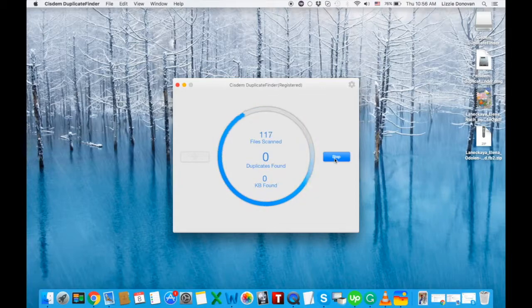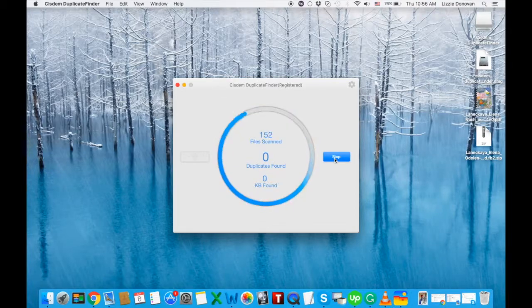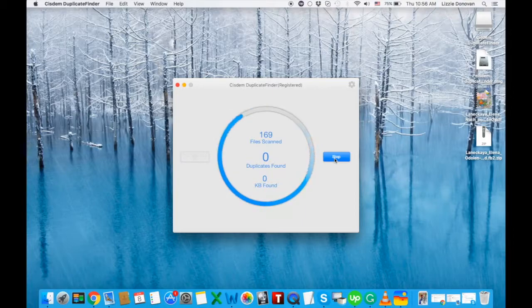If you look at some competitors they show estimated scan time but this system doesn't do that. Okay, so I think it's going to do the scanning for a while so I'm going to pause the video now and I'll be back when the scan is finished.